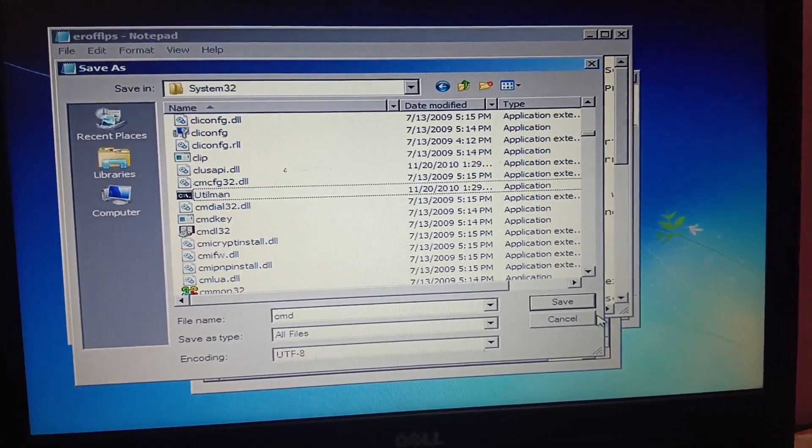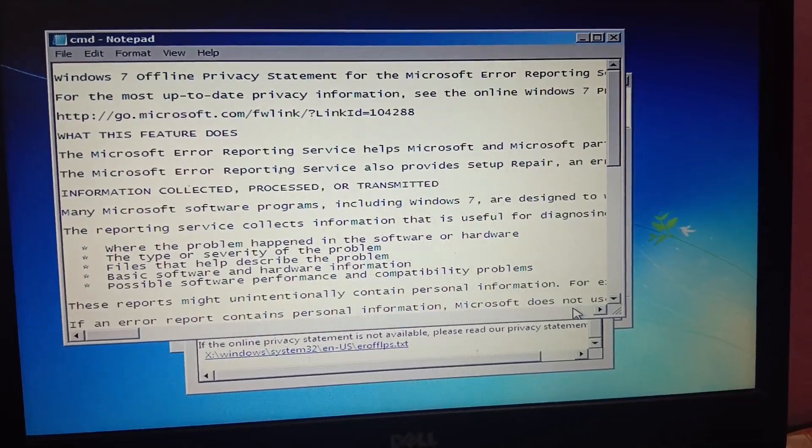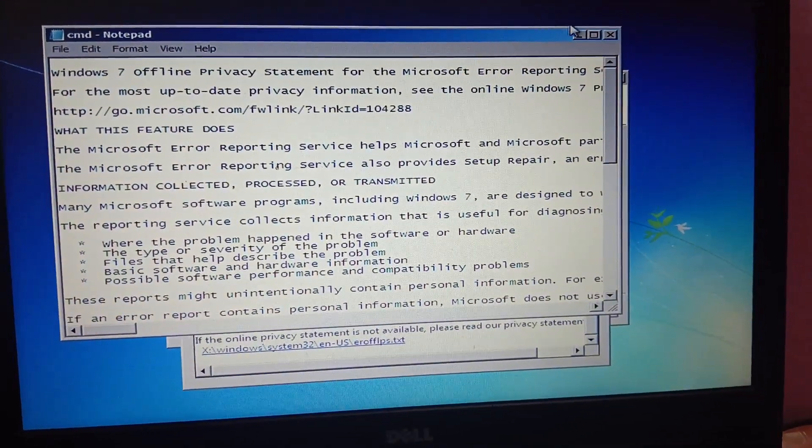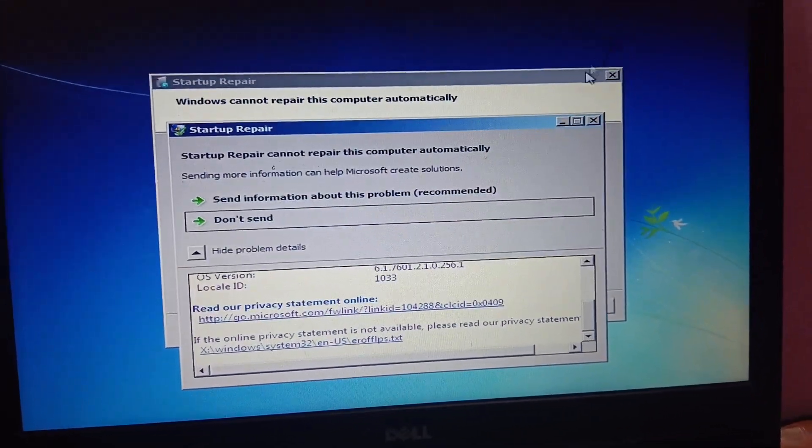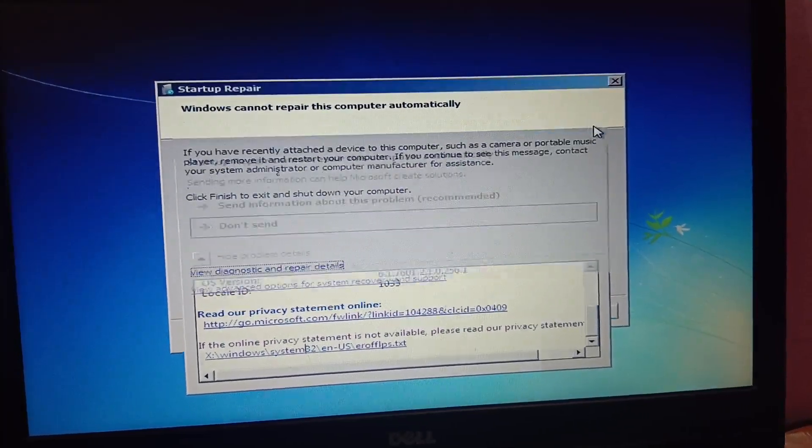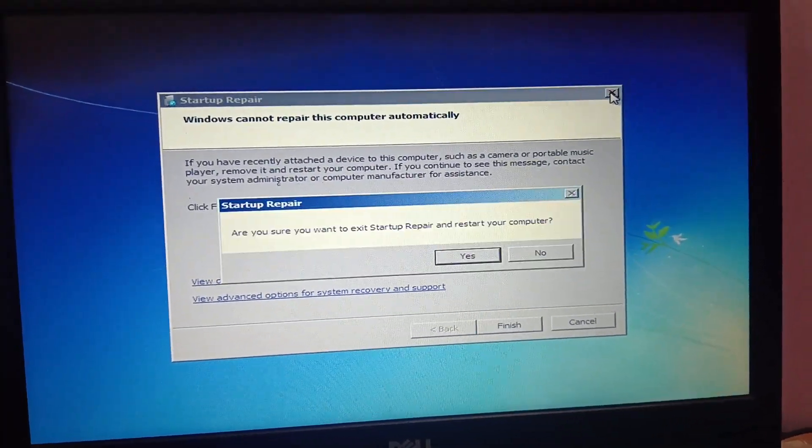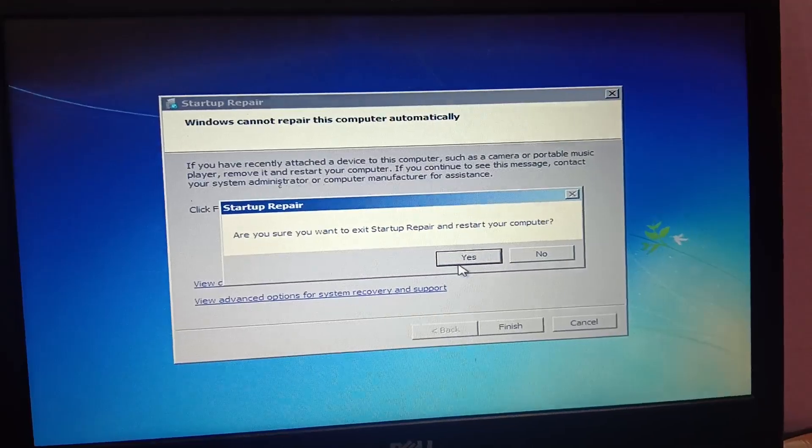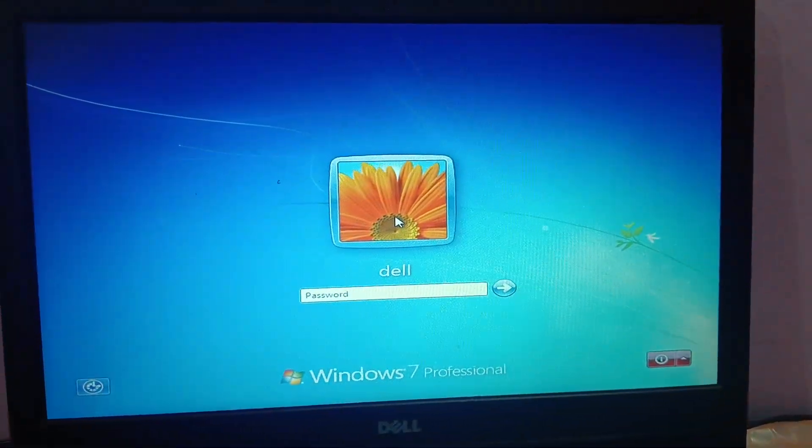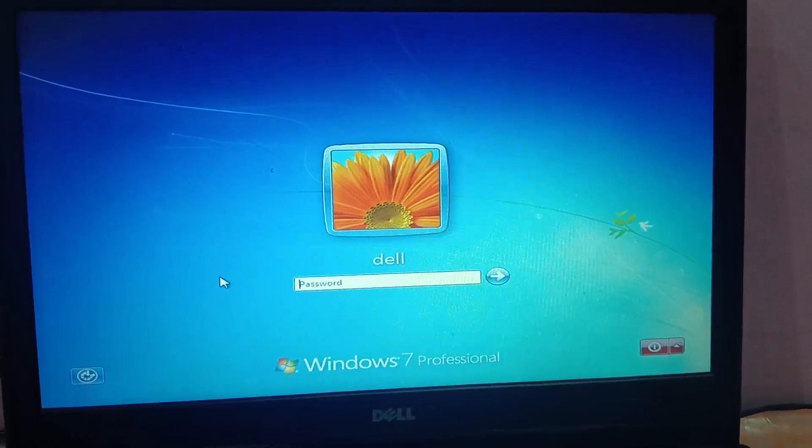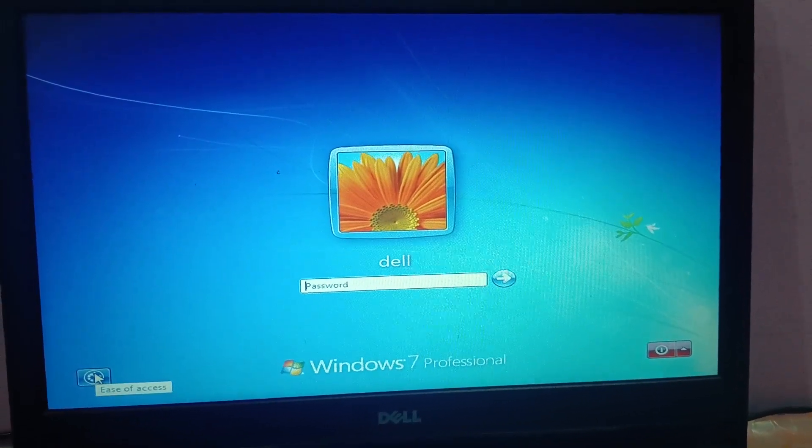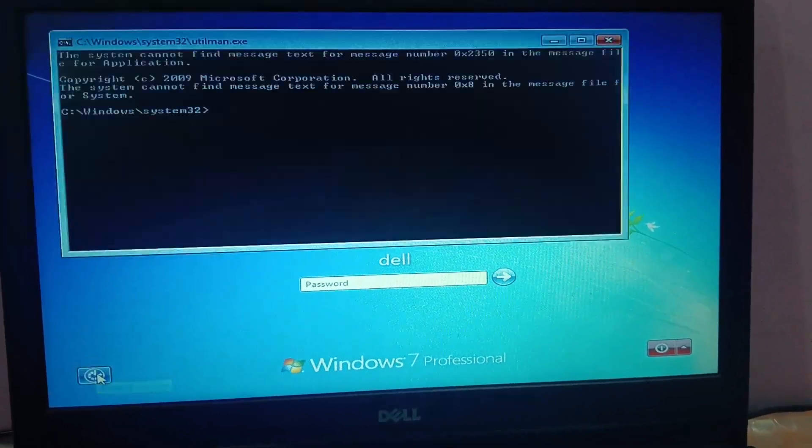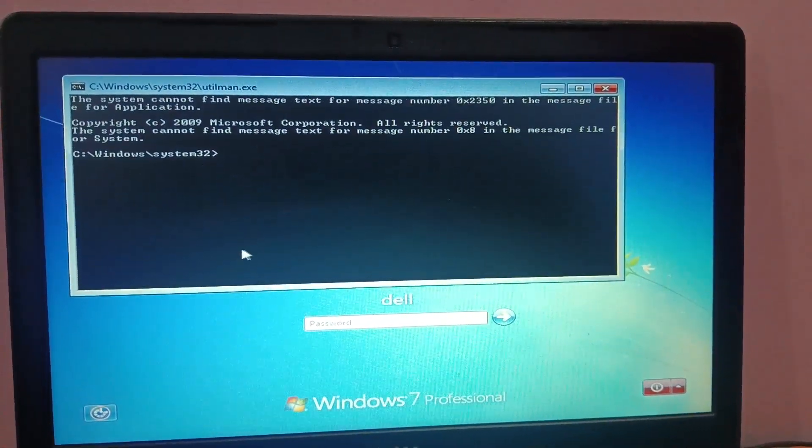Also cancel this, cancel this, and this as well, and let your Windows load. Now this time you need to click here Ease of Access.